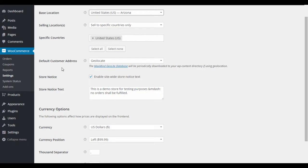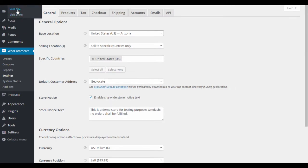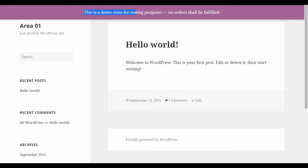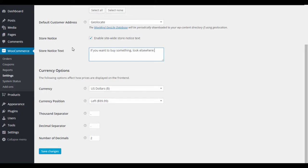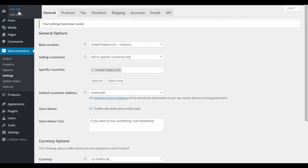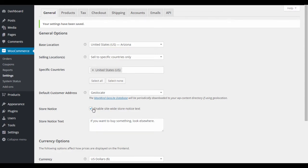The store notice feature lets you put up a site-wide message — useful for test mode, where you'd post something like 'This is a demo store, no orders will be fulfilled.' You can also use it to notify customers that something is out of stock or that a big coupon sale is happening today.